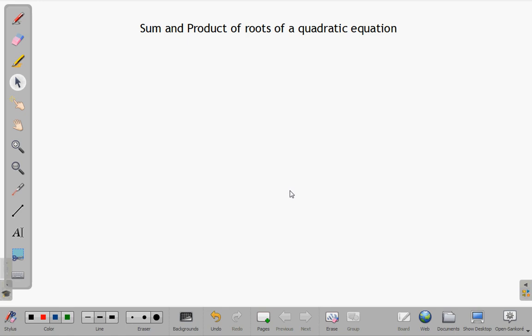Hello and welcome. In this video lesson, we will find the sum and product of the roots of a quadratic equation.